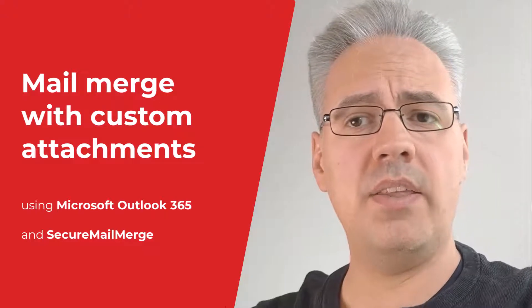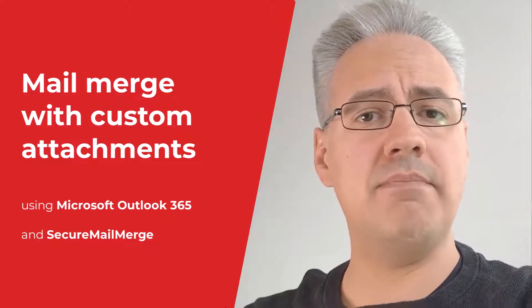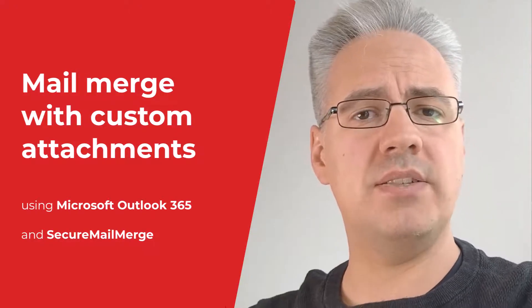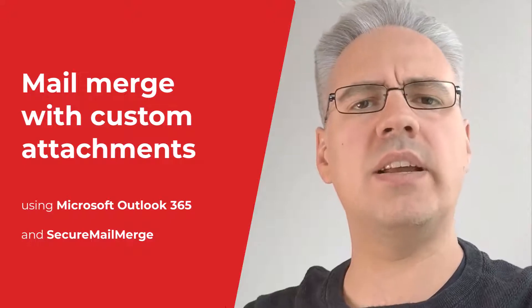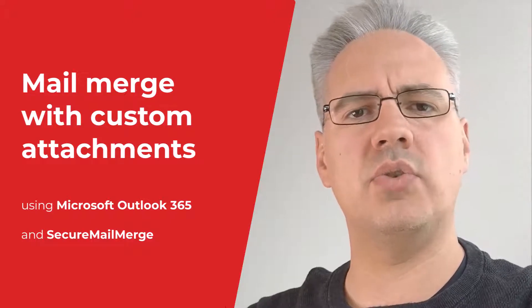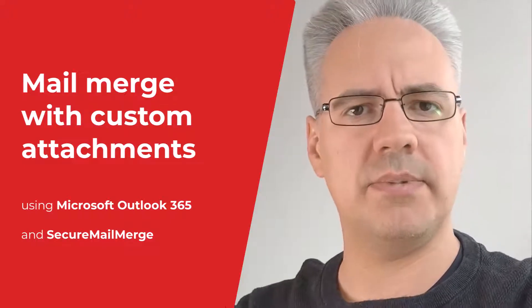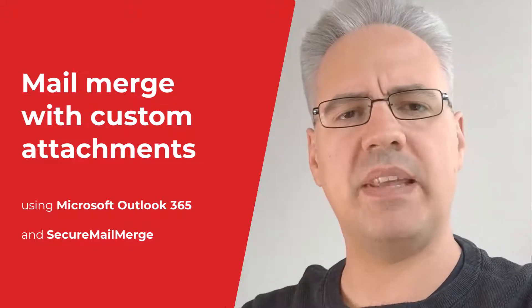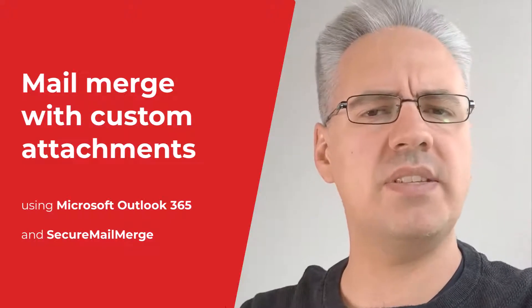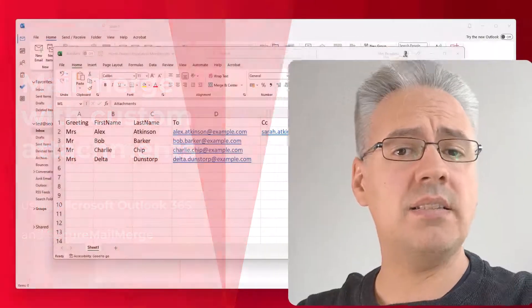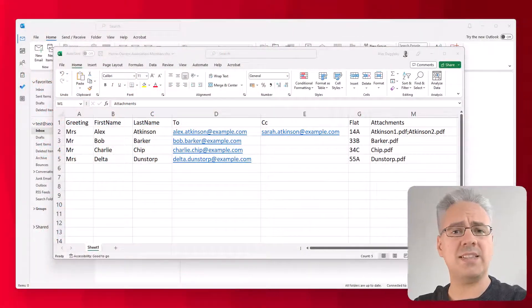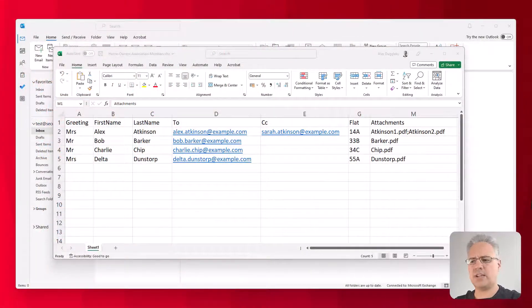Now the first step in any mail merge is to create a spreadsheet containing the information that you'd like to send out to your customers, for example. That'll be things like first name, last name, and in our case, the files that you'd like to attach.